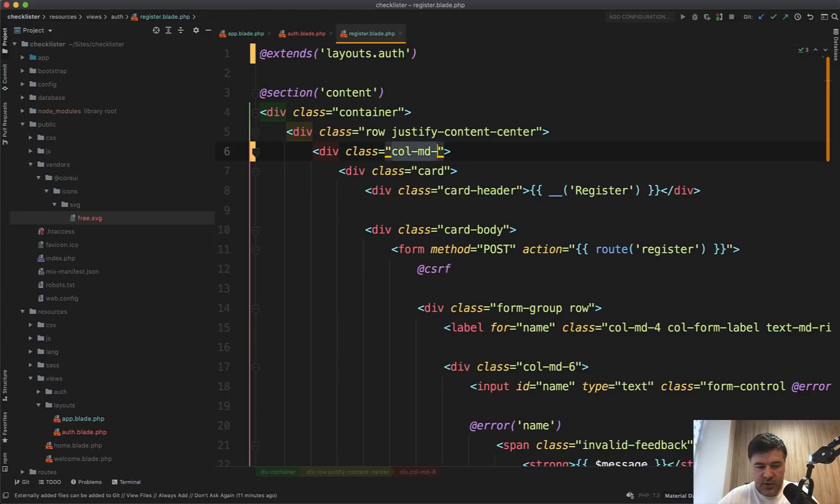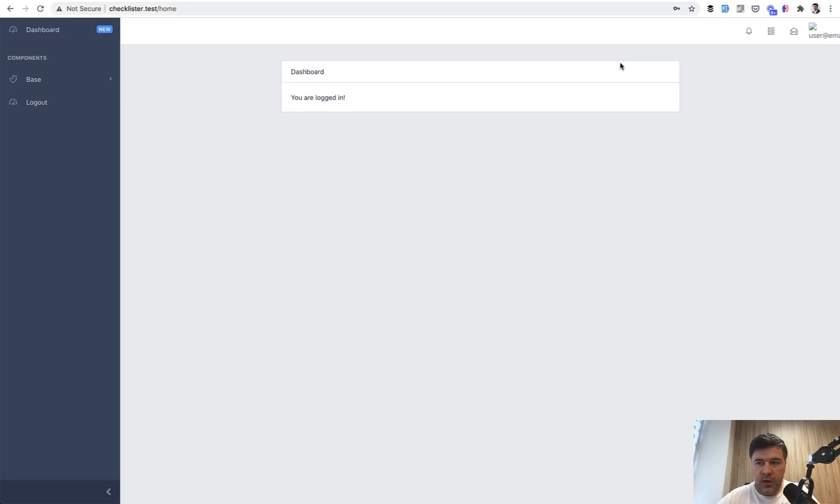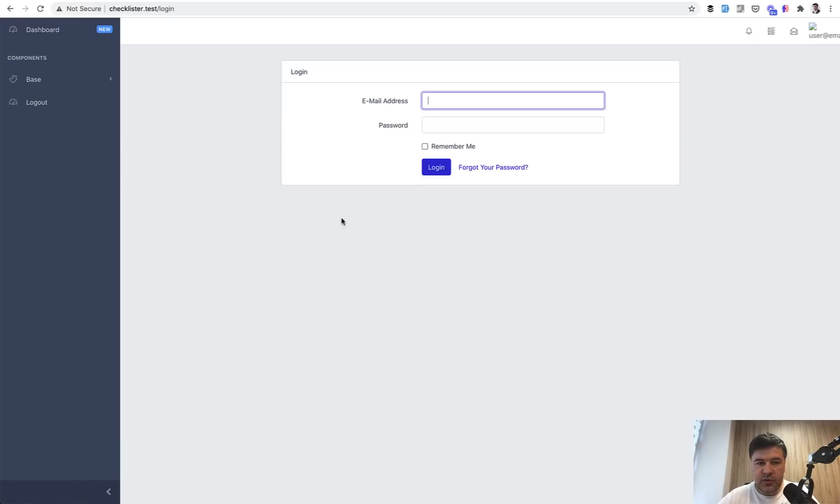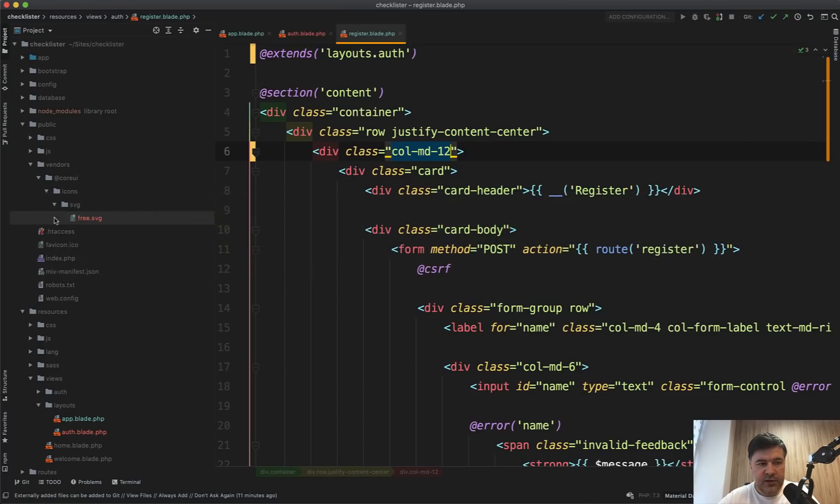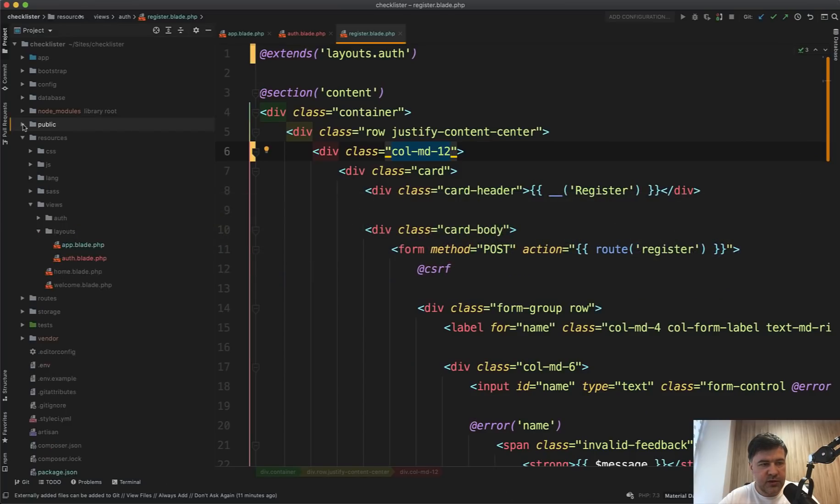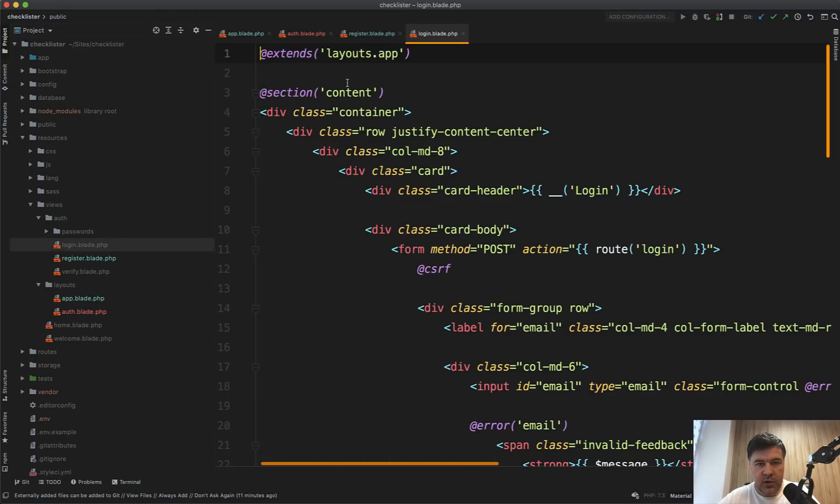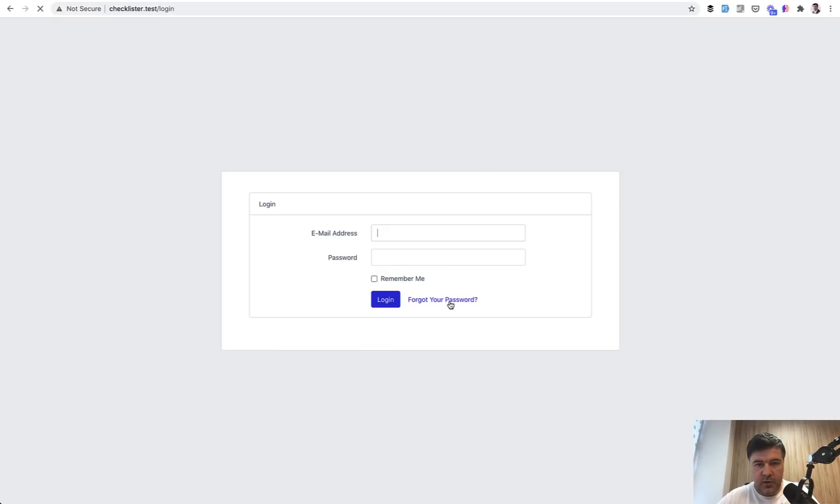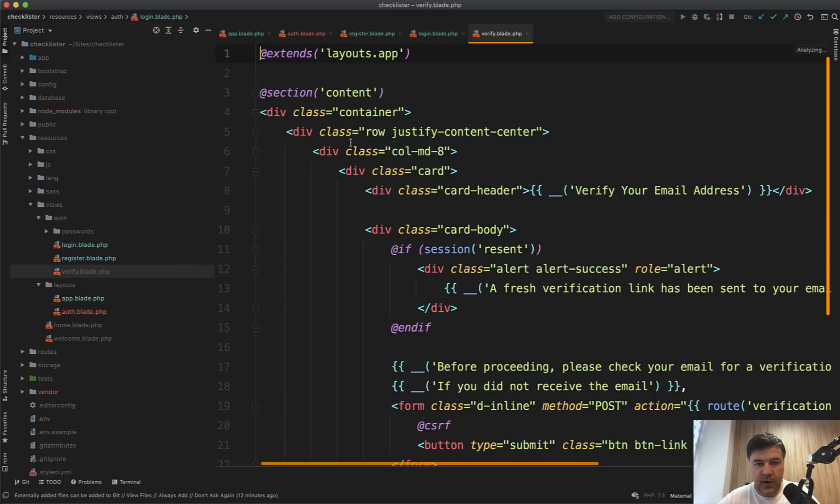Now if we refresh and open the register page, now it doesn't have any sidebars or navbars or anything. We just probably need to change, for example, column md-8 to column d-12 to make it full width, and we're good. We can register now and log out.